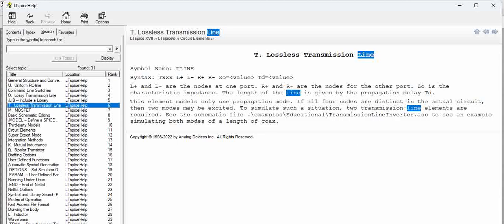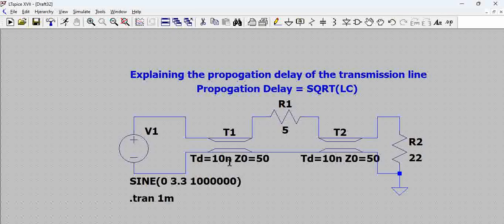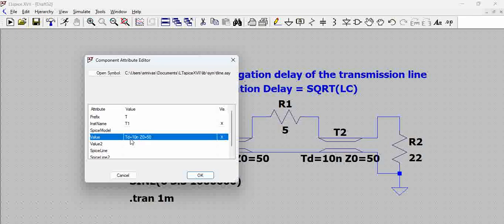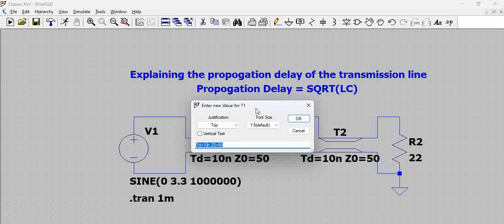The transmission line has two important characteristics. Looking at the transmission line model, you can see when you click on it there are options to edit the transmission delay and the characteristic impedance. The transmission delay right now is 10 nanoseconds and the characteristic impedance is 50 ohms. The key question is: what is this transmission delay and why does it occur?